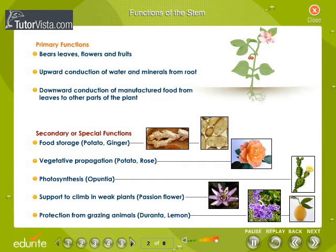Secondary or special functions. The secondary functions of the stem include storage of food, for example potato and ginger; vegetative propagation, for example potato and rose; and it helps in photosynthesis, for example opuntia.